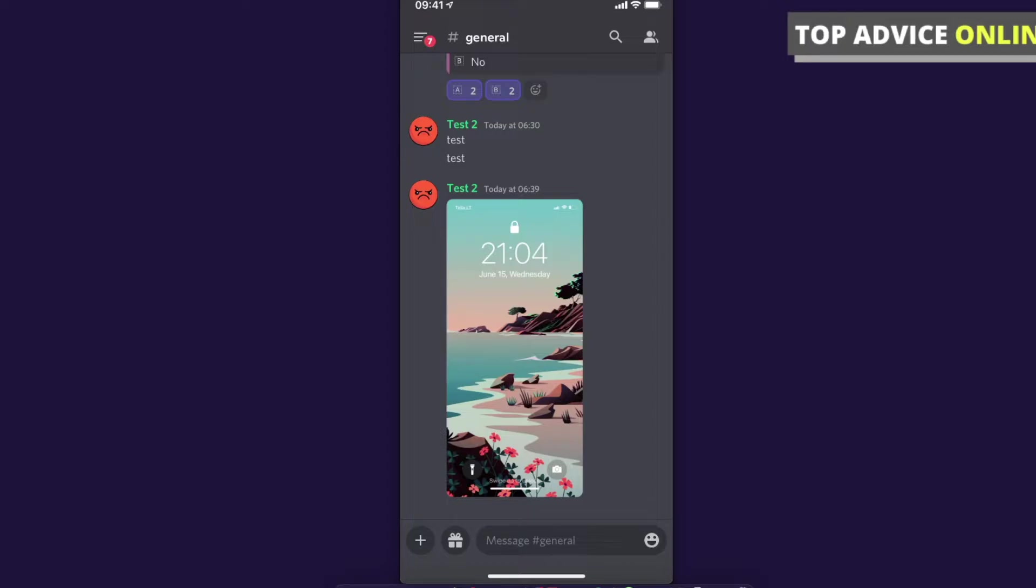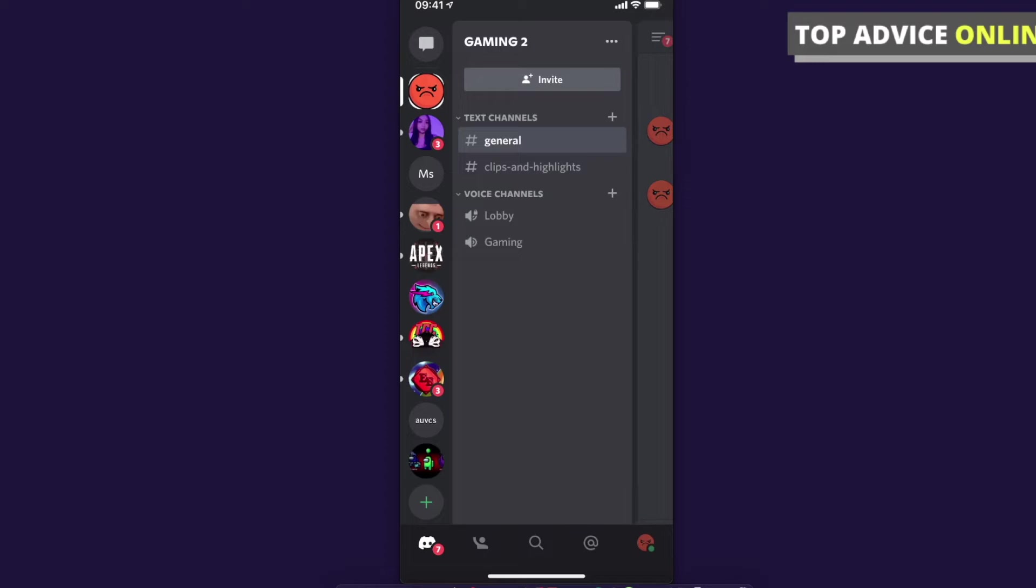So let's go ahead and open Discord and then press on the three little lines on the top left corner until you see this on the left server's menu. And on the bottom right side you should see your profile icon.